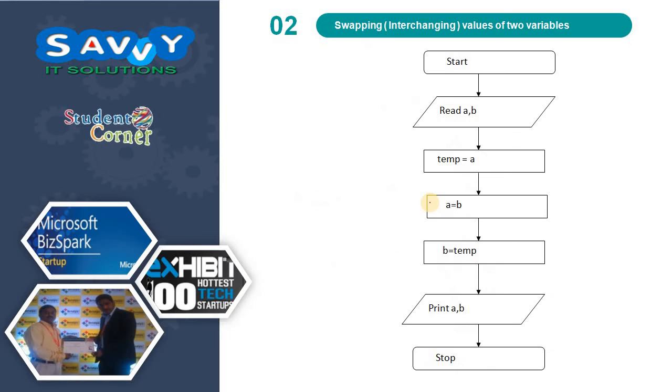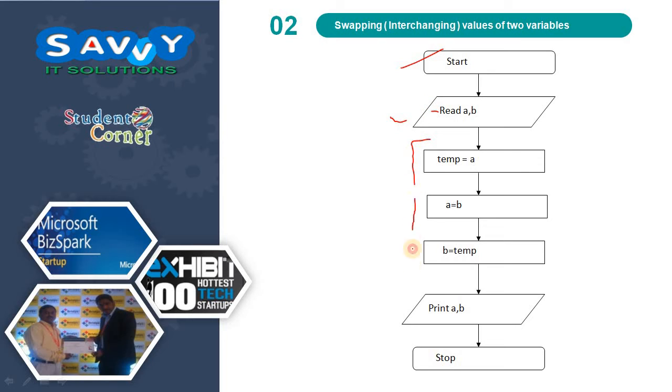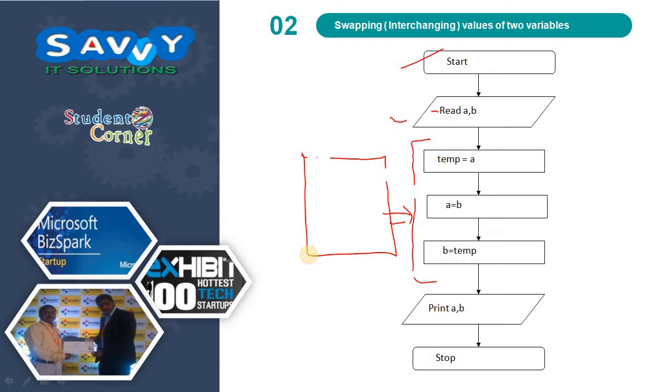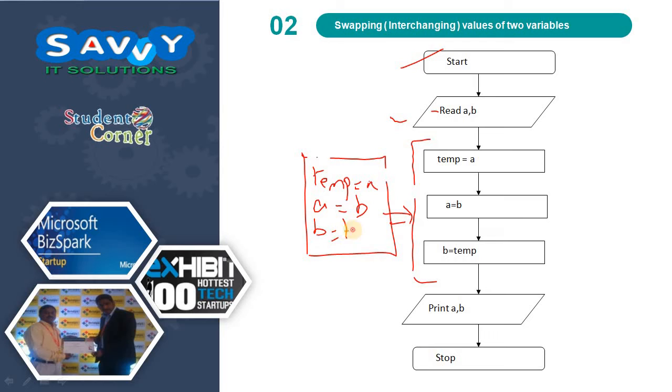The second example is swapping of two numbers. We start and read two values a and b. After that, we process three steps: temp equals a, a equals b, and b equals temp. We can also write this in a single processing symbol. Finally, we print the values of a and b and stop the process.